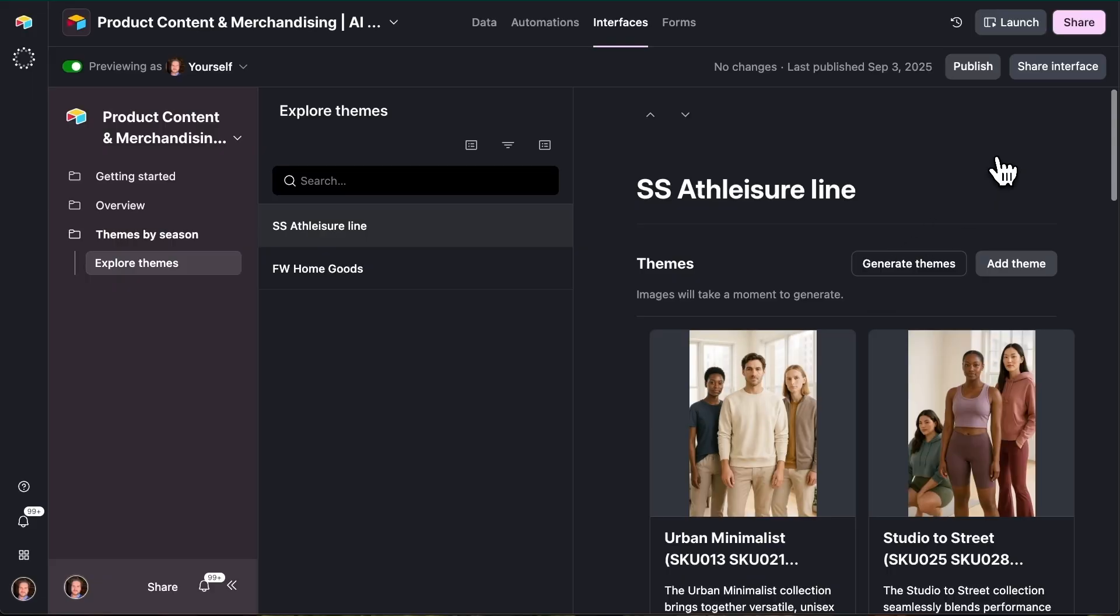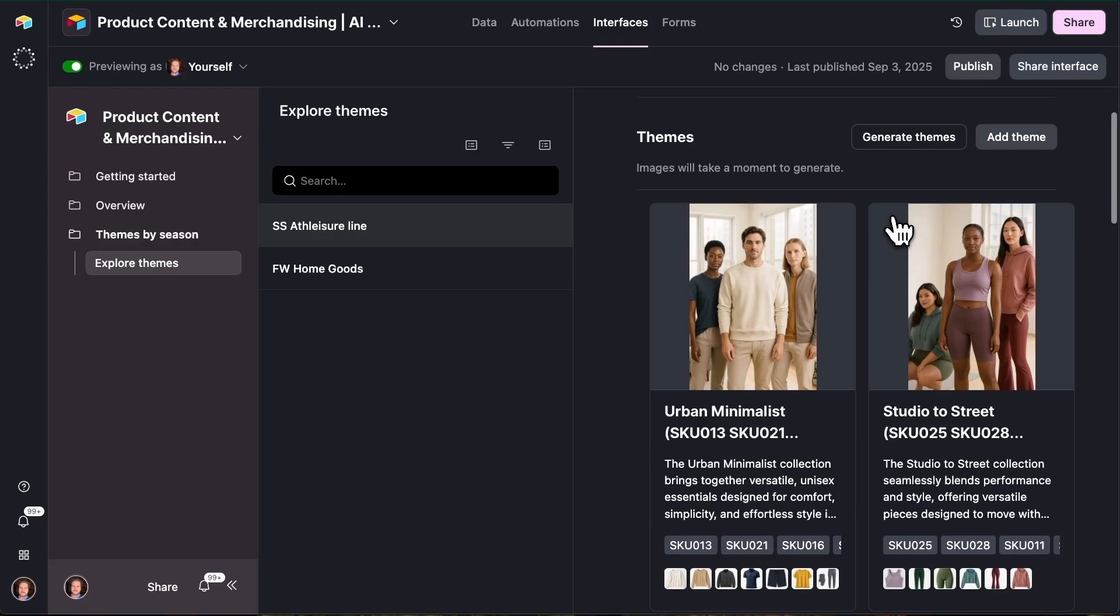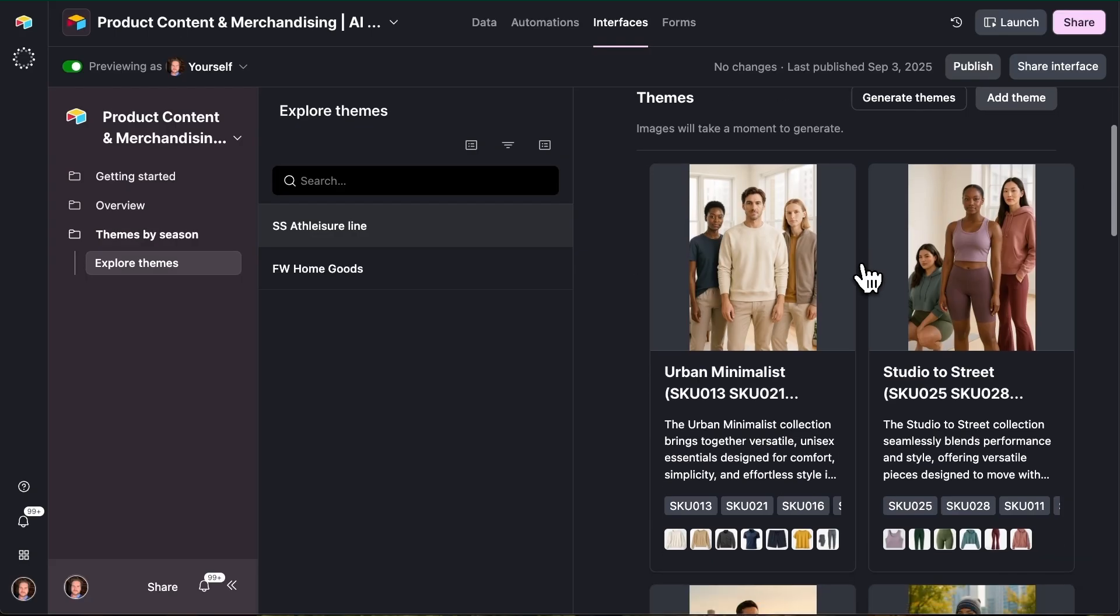So we'll start our tour here on the interface layer. In Airtable, we have the data layer, which is where our key information actually lives. We have the automations layer, which controls key logic within the app, and then interfaces, which is where we visualize and interact with the data.